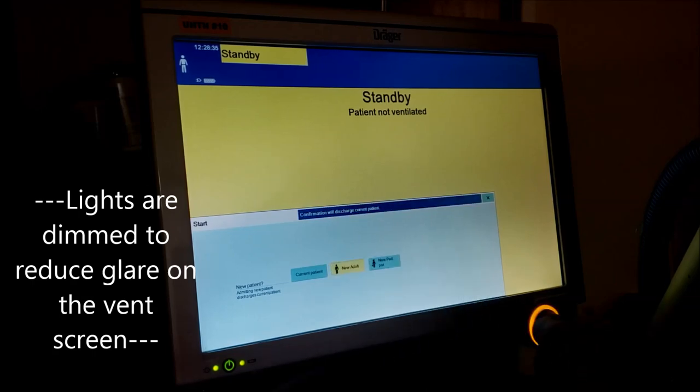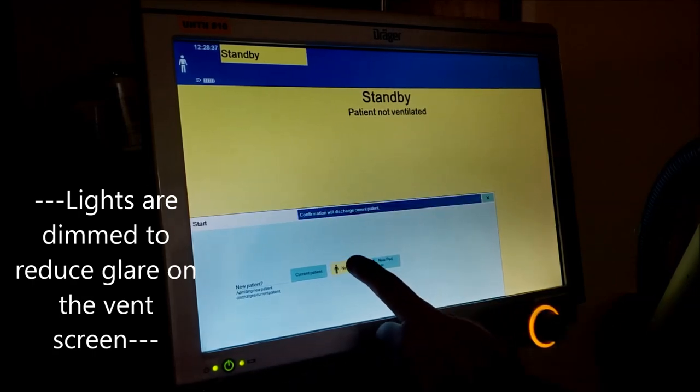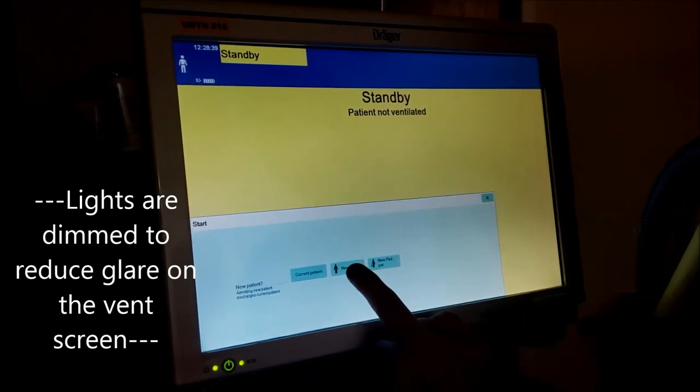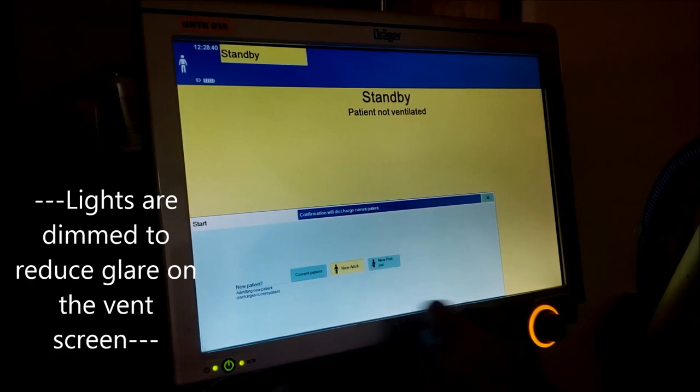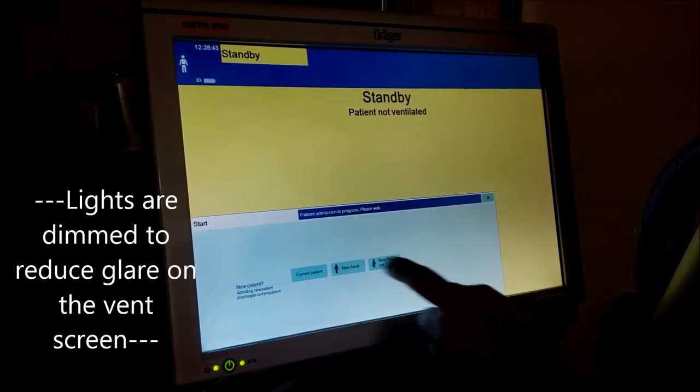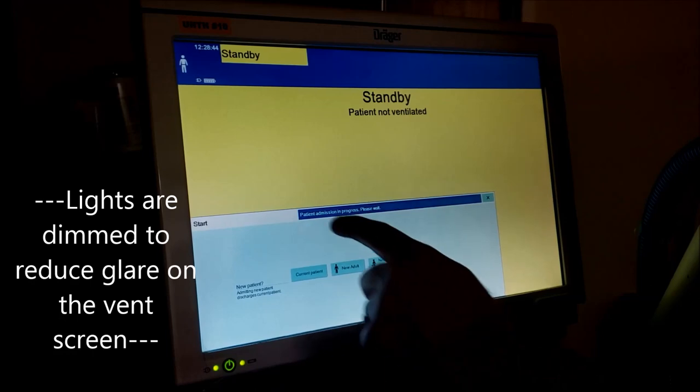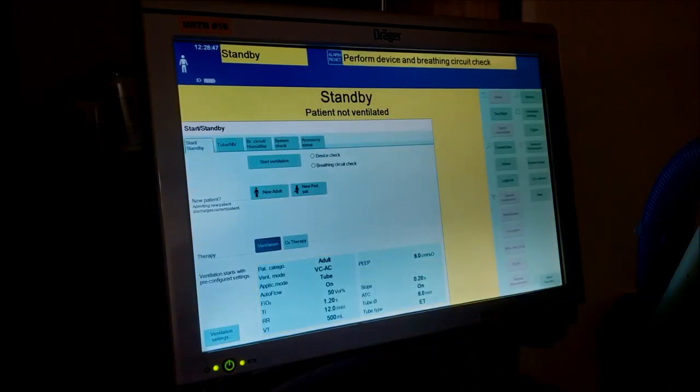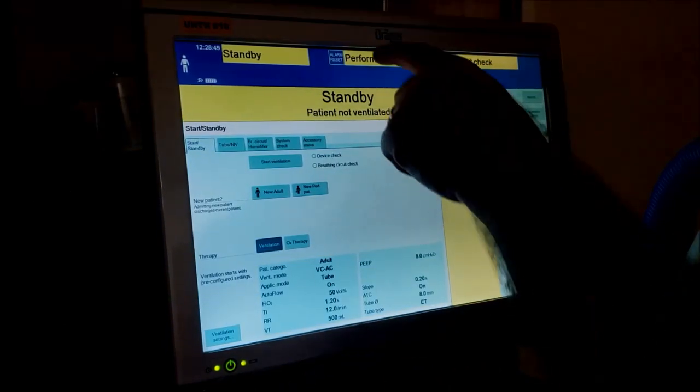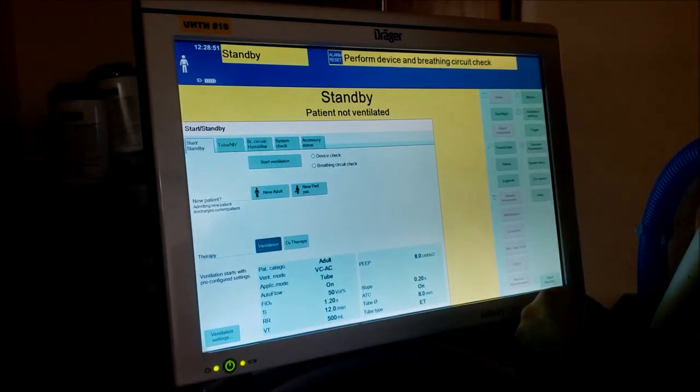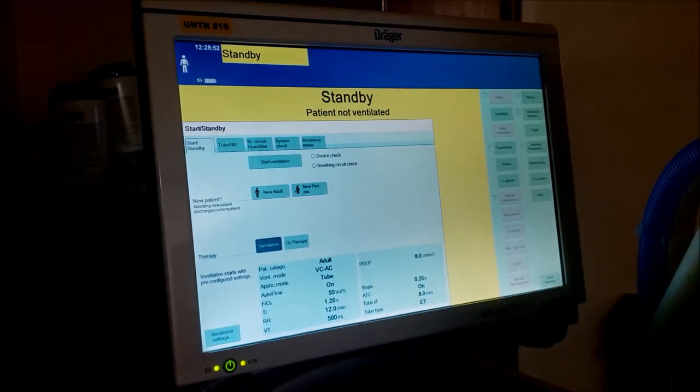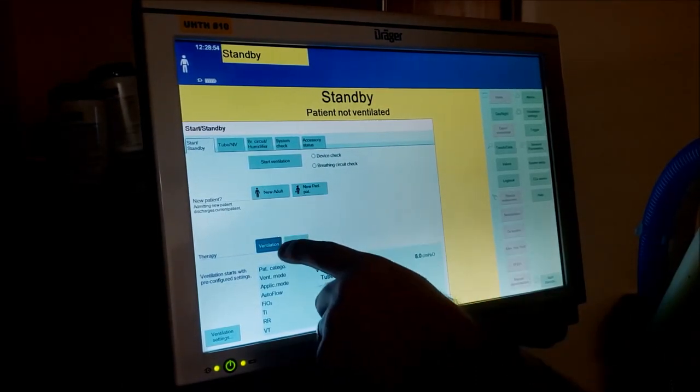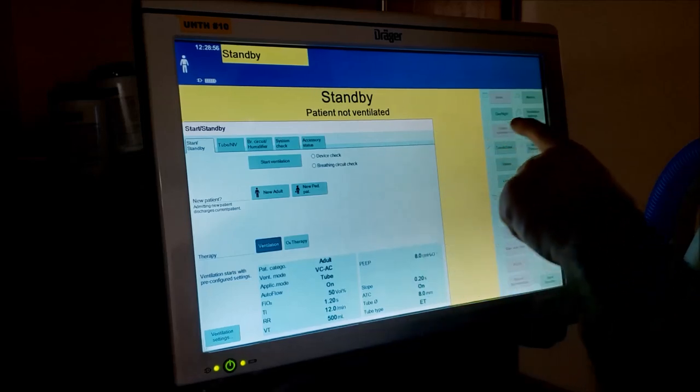Anytime you touch a button here, you're gonna see this light up down here. That means you have to activate it by hitting enter. Right now it's admitting the patient. At the top it says perform check - that's already been performed. We're gonna get that out of the way and then go to our initial settings.